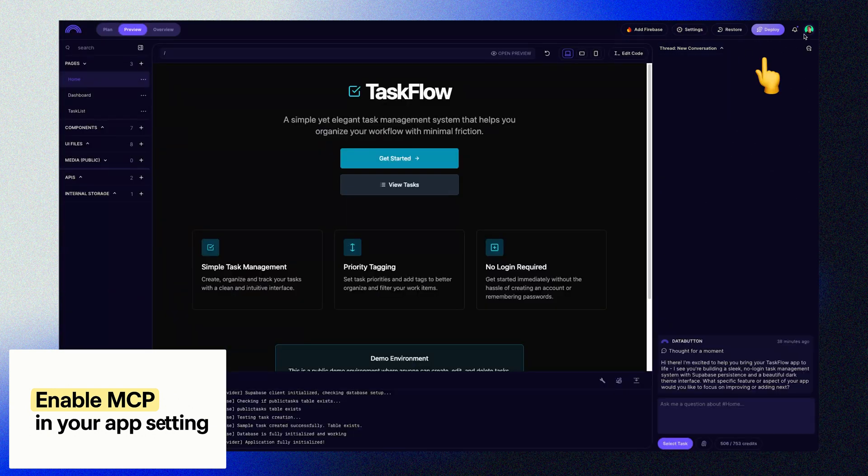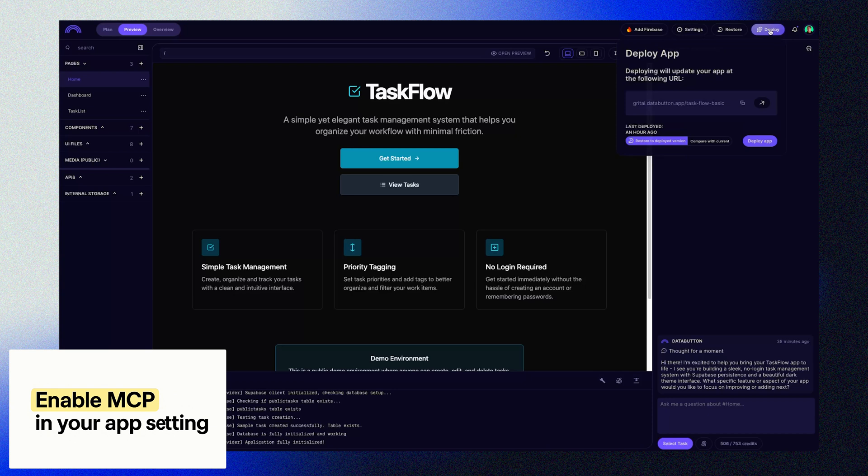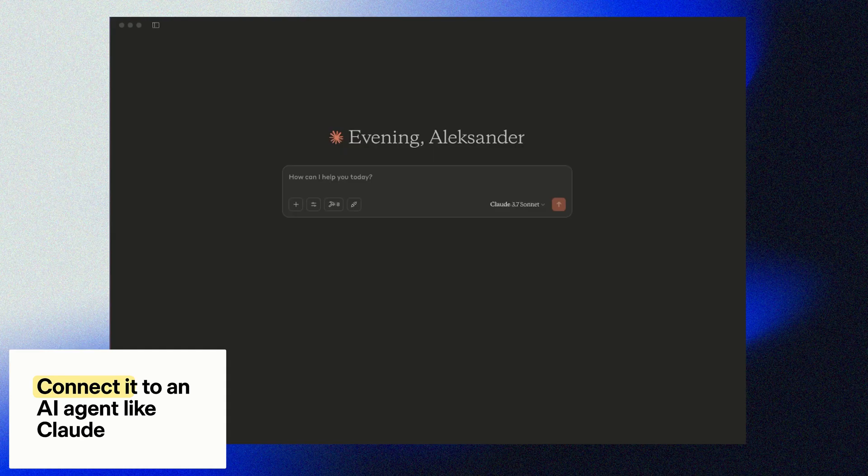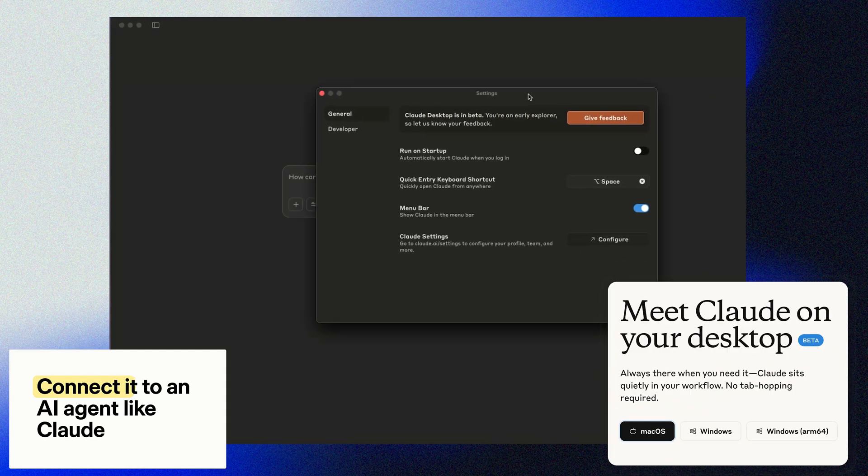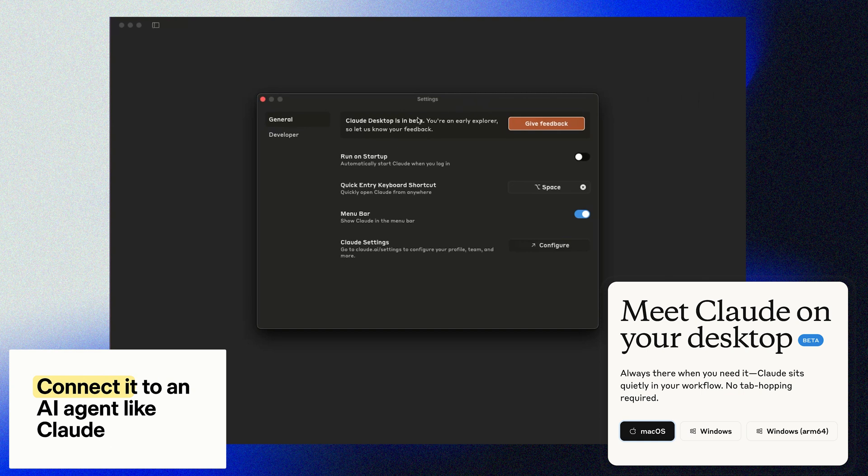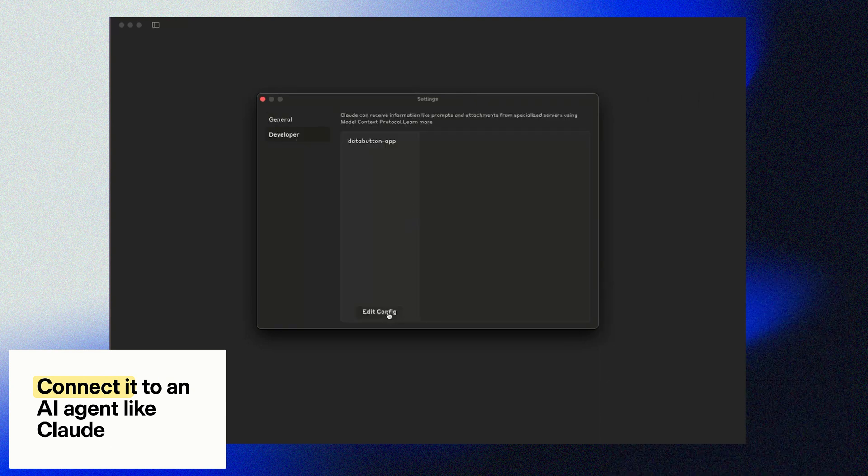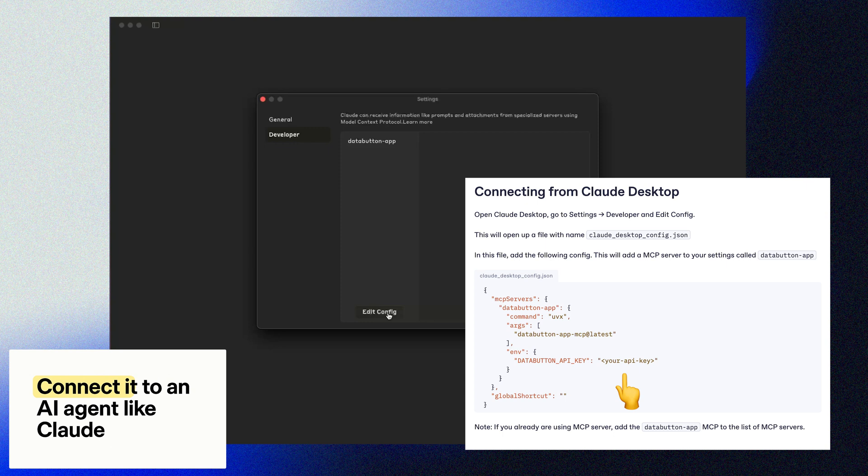Next, you need to deploy the application as usual. Once deployed, all of these API tools are part of a live hosted MCP server. Now in order to make use of our MCP server in Claude, we need to open up Claude Desktop and go to the settings file. Here, we'll add our DataButton app using the generated MCP key.